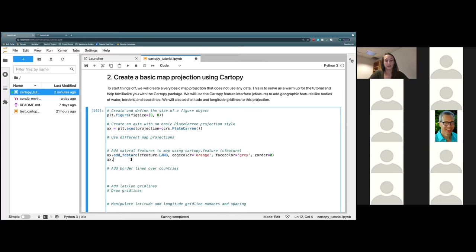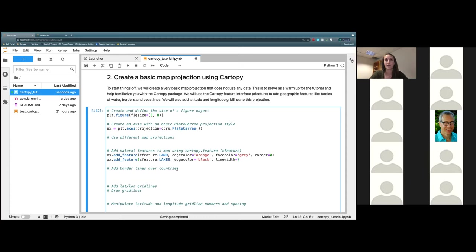The next feature that I would like to add is going to be our lakes feature. So we're going to do the same thing — ax.add_feature and then cfeature.LAKES with an S. This time I'm going to make the edge_color black. We're also going to define our line_width. This is basically telling edge_color how thick we want the line outlining our lakes to be. My default is 0.2 — the higher the number, the thicker the line; the lower the number, the thinner it is.